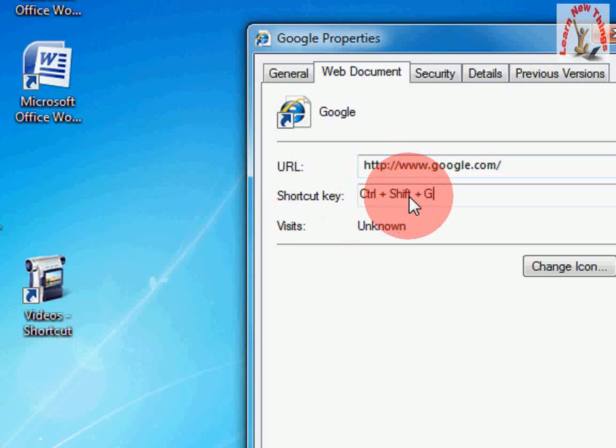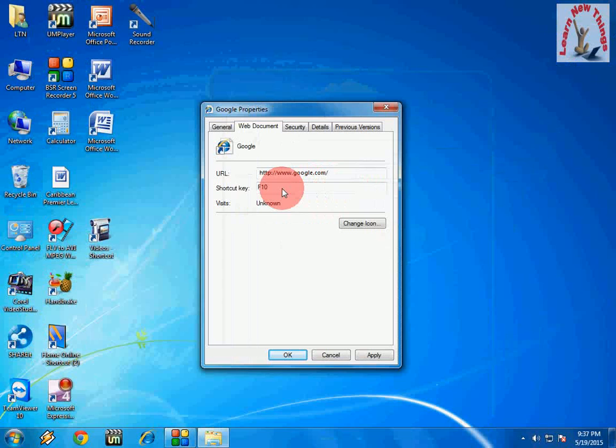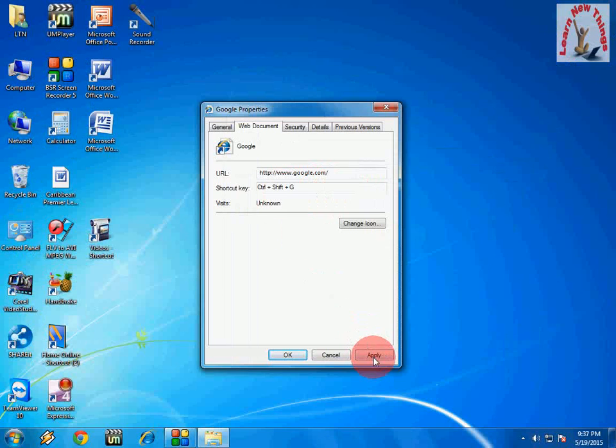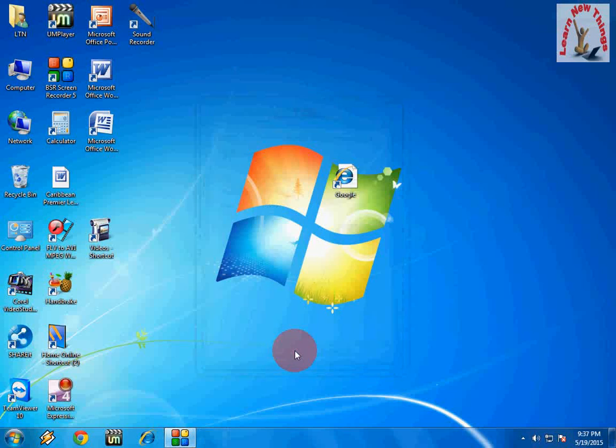You can give any like control shift H, control shift G, or control shift whatever you want. You can give your desired shortcut key for this. After this just press control shift G, click on apply, then OK.